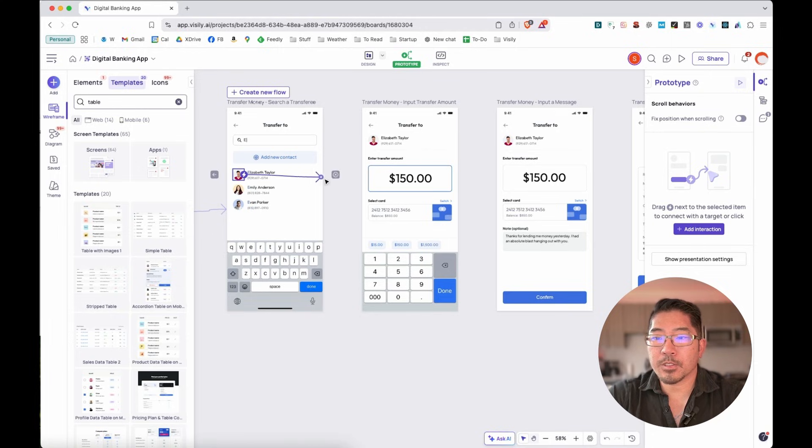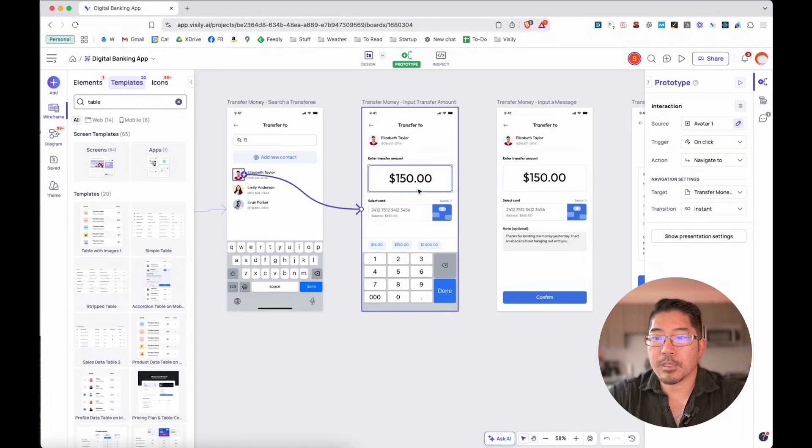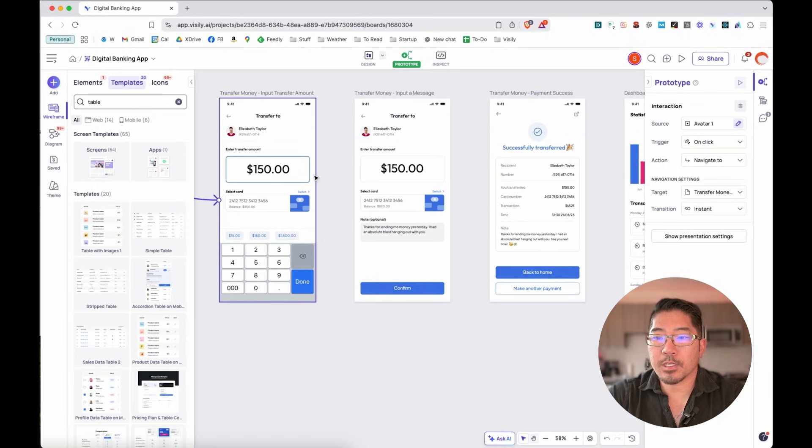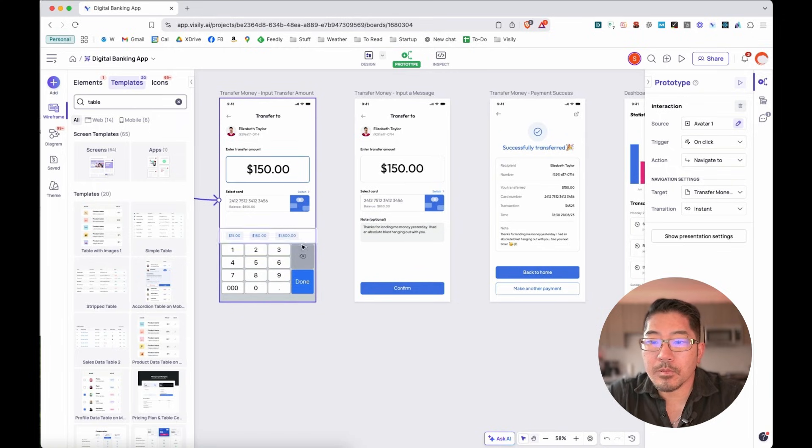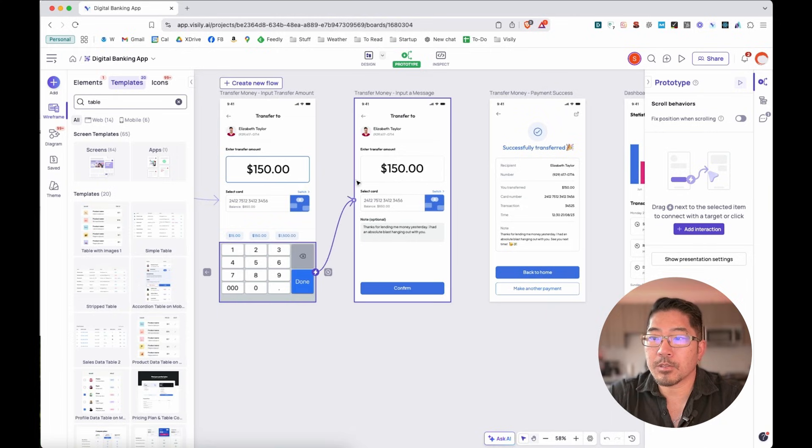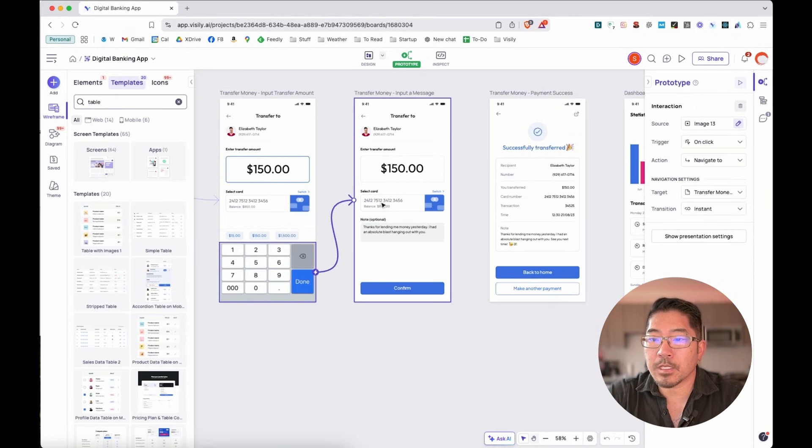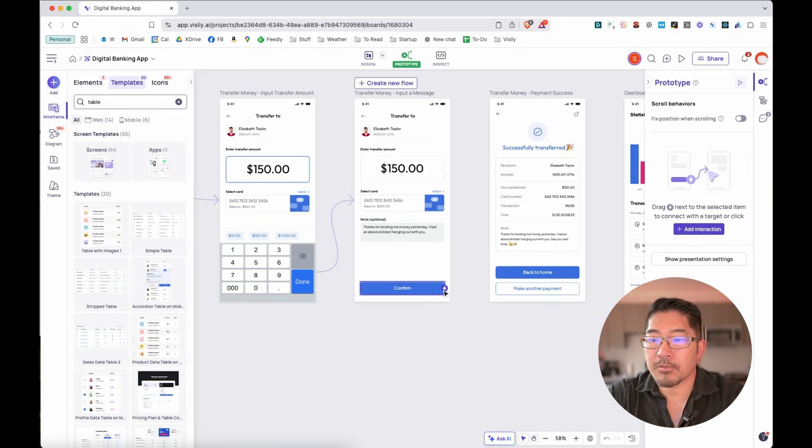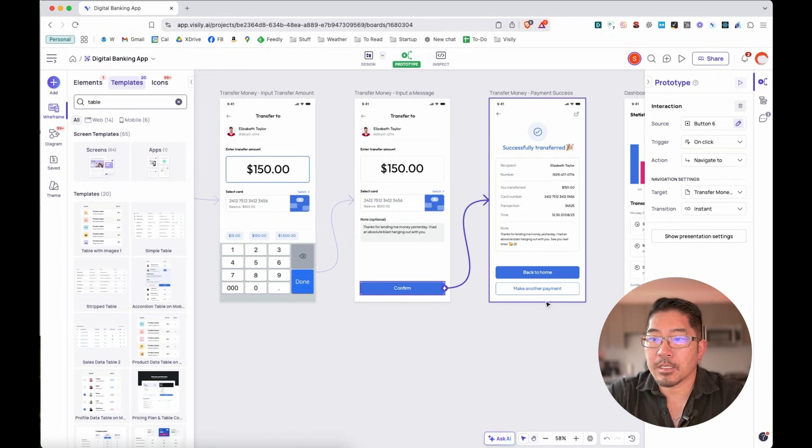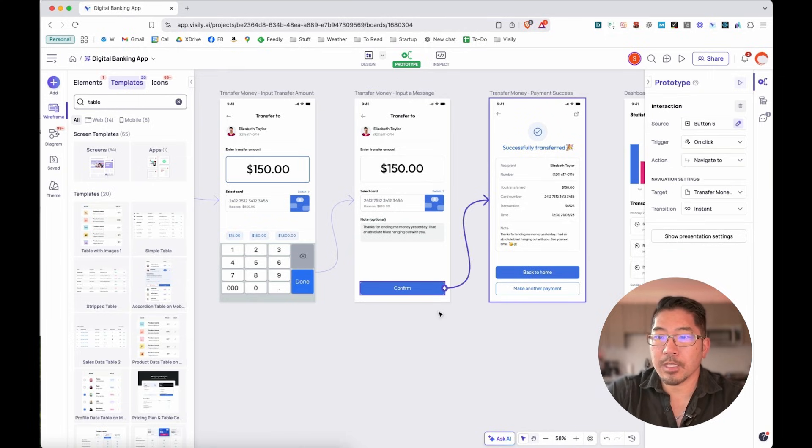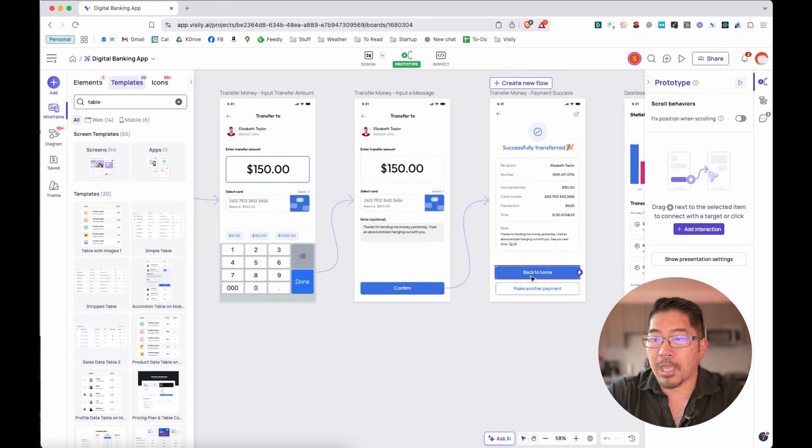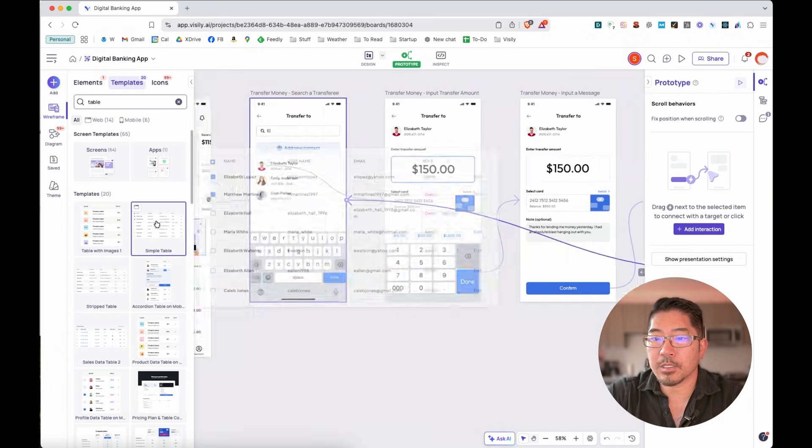And once they click on Elizabeth, going to take that to the next screen to start entering how much. And once I click on done, take them to confirmation screen and from the confirmation screen, give them the notification screen that the money has been transferred. And then we can take them back to our home dashboard screen.